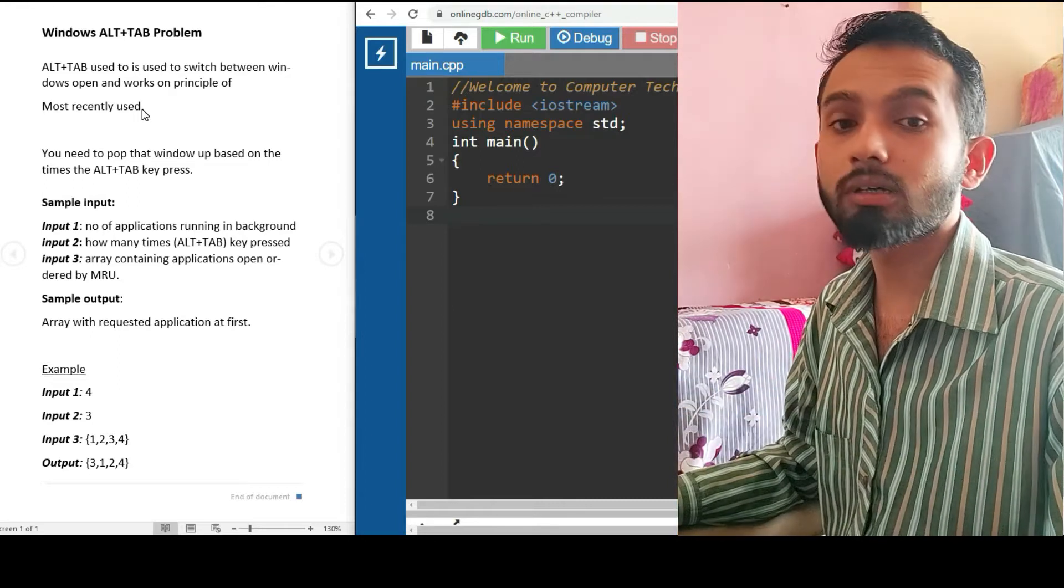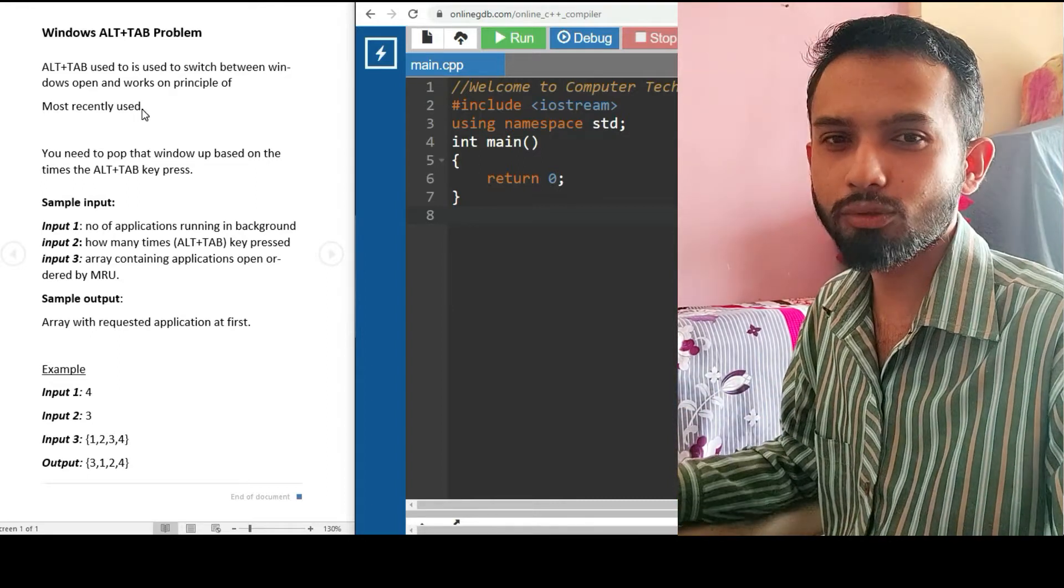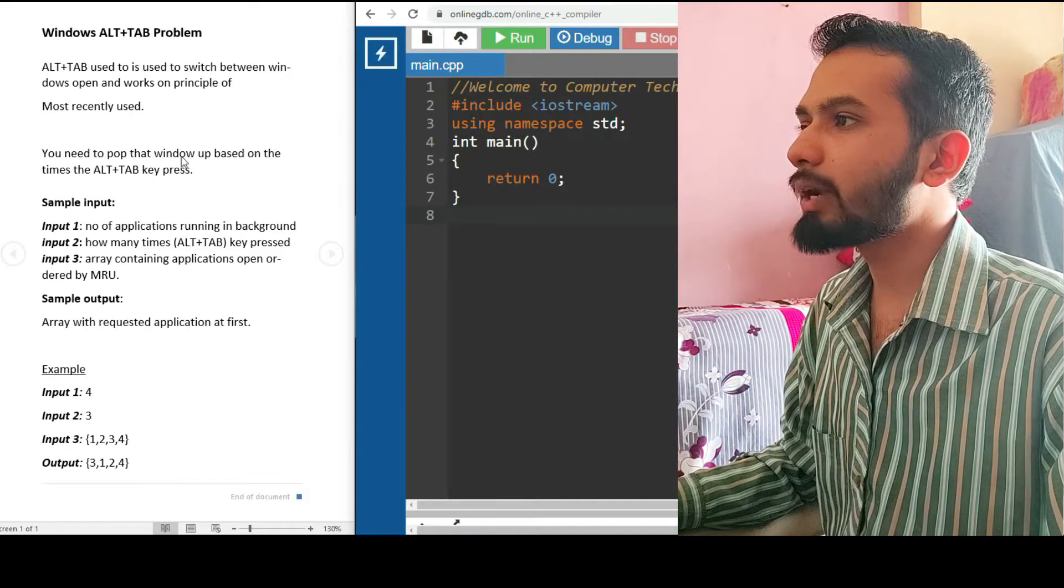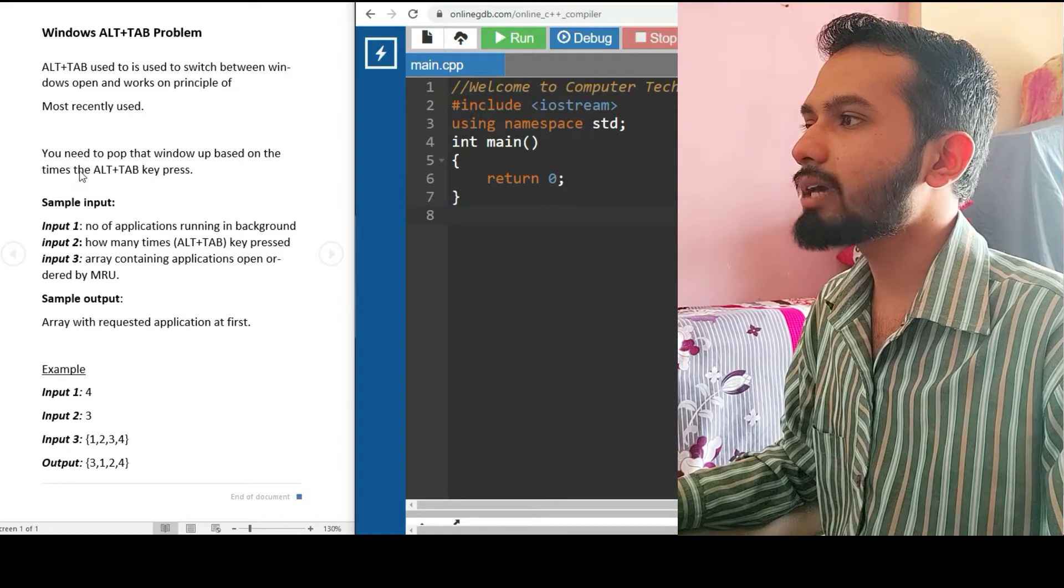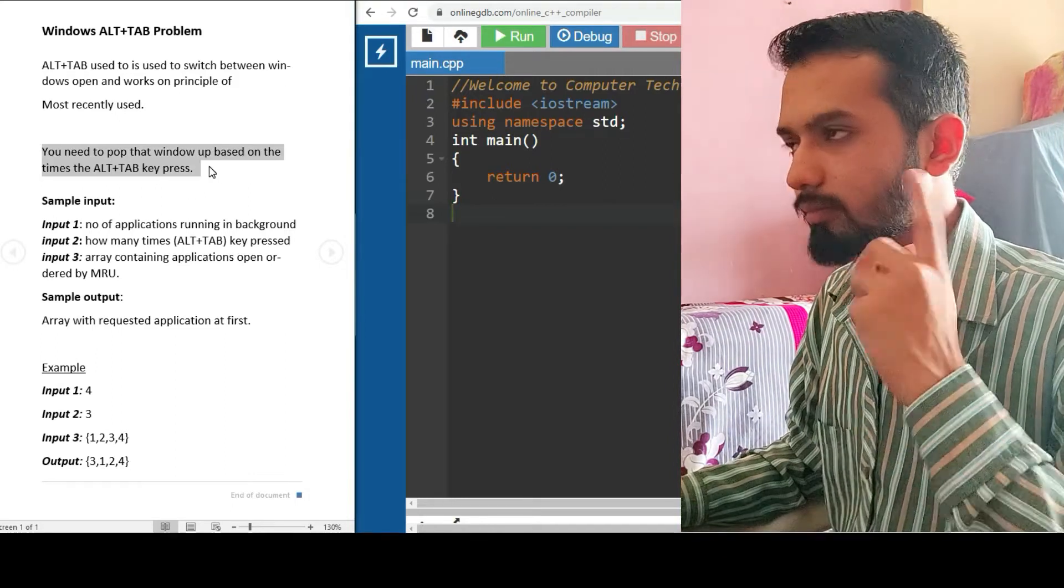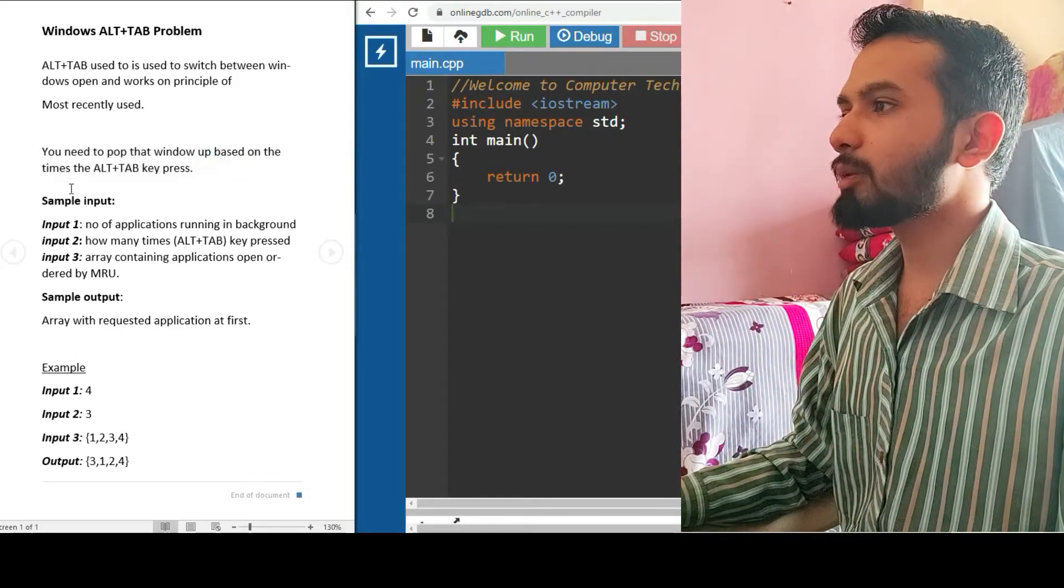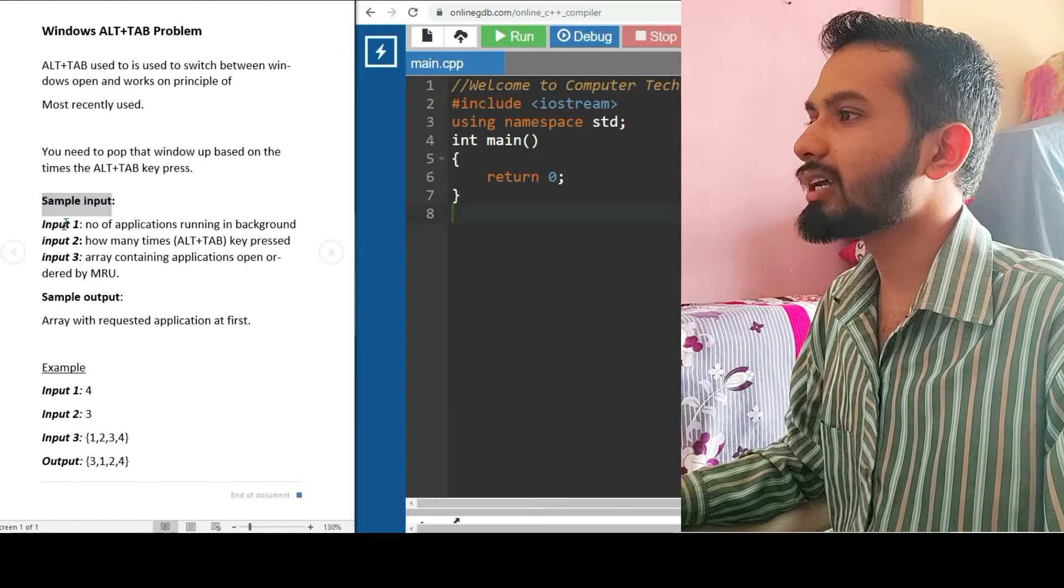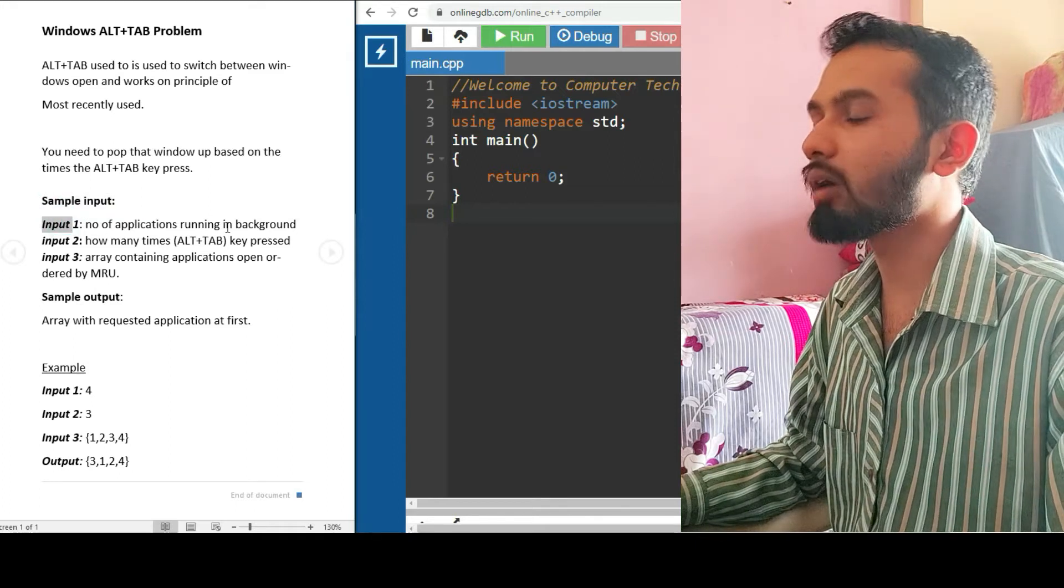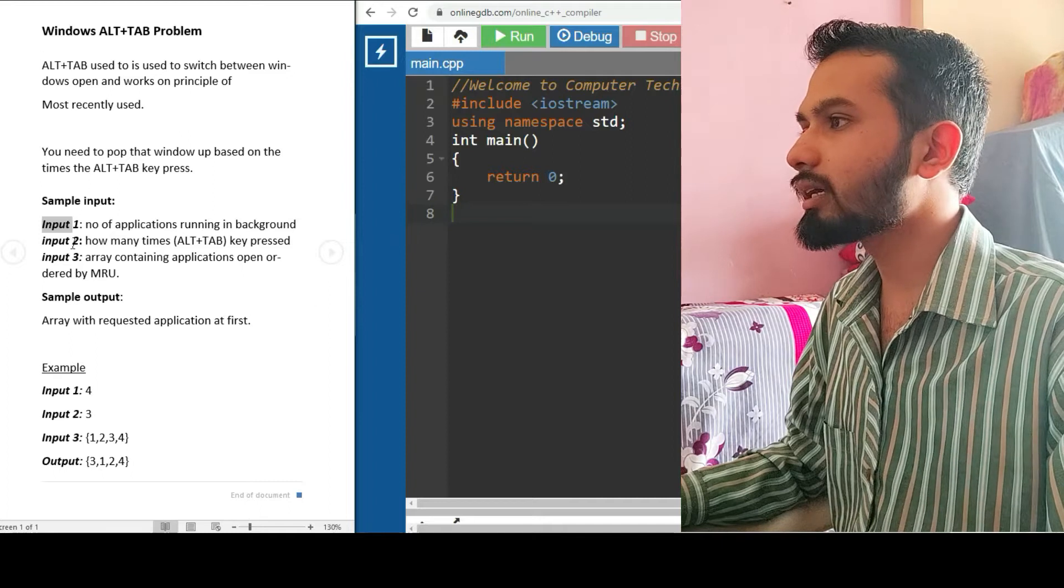You need to pop up that window based upon the times the Alt+Tab key gets pressed. Keep in mind, just keep on reading. We have the sample input: Input 1 is the number of applications running in the background.